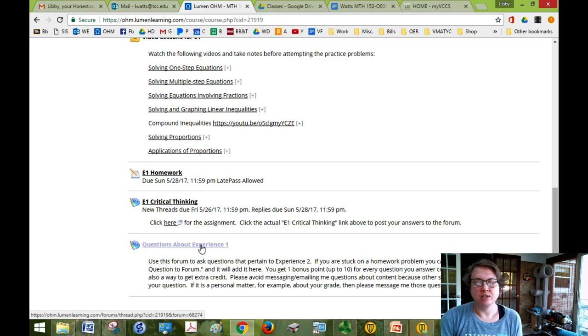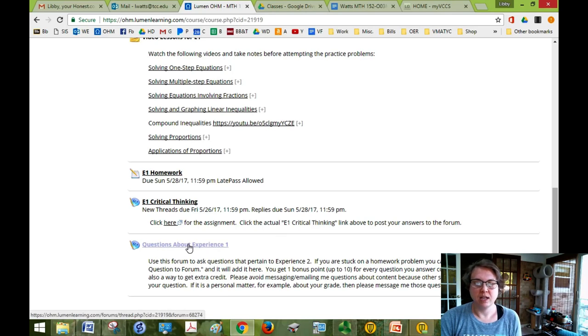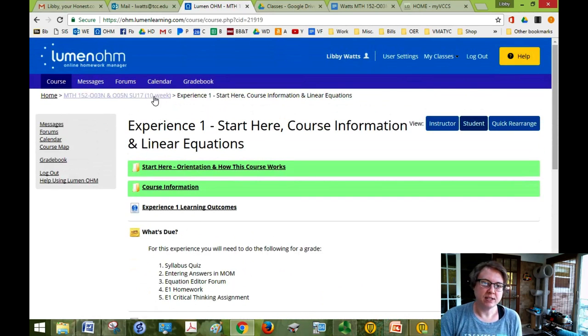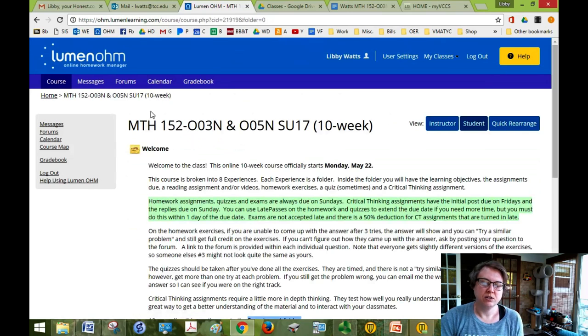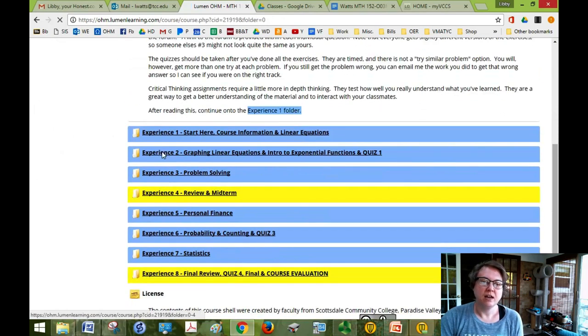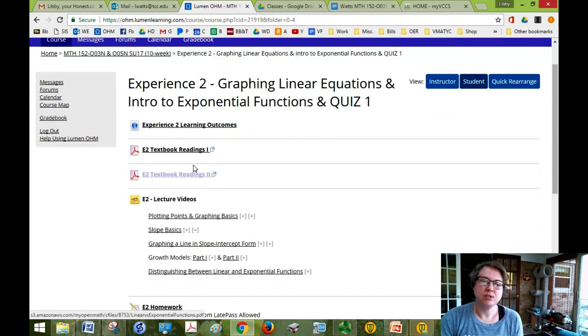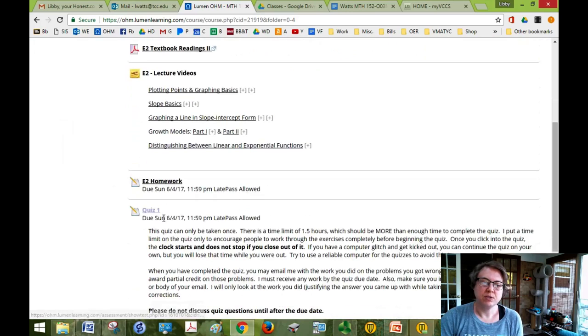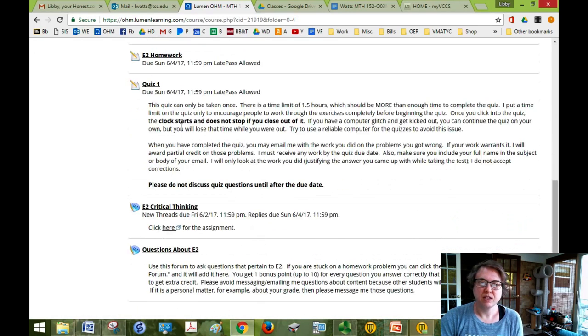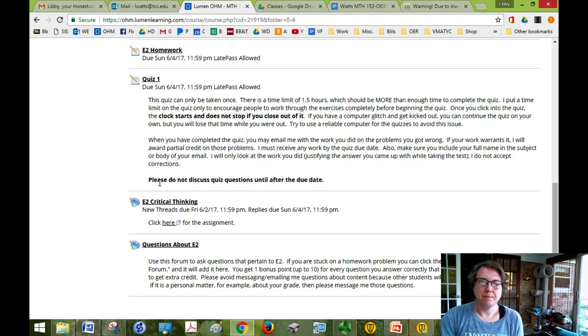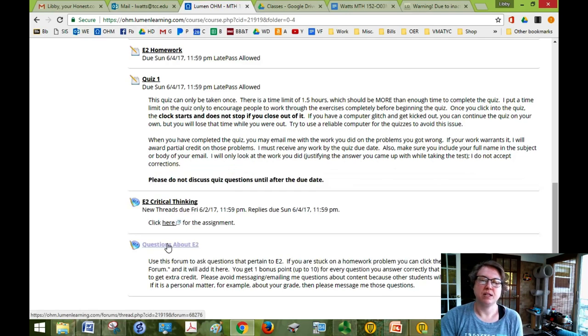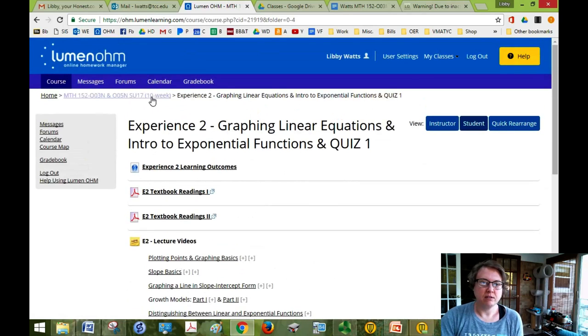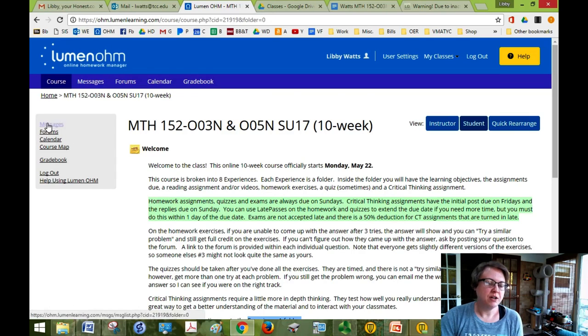And then there's a link here to ask questions, anything about experience one you want to ask questions you can use this link. And it again, add new thread and ask your question. All right, so as I said there are eight experiences. You do them one at a time. You can work ahead and they all look generally the same. You have your outcomes, your textbook reading, videos, homework. Sometimes there's a quiz so quizzes, once you click on that you have to take it because the clock starts and does not stop if you close out. And then critical thinking assignment and a place to ask questions. So that is basically the layout of the course.